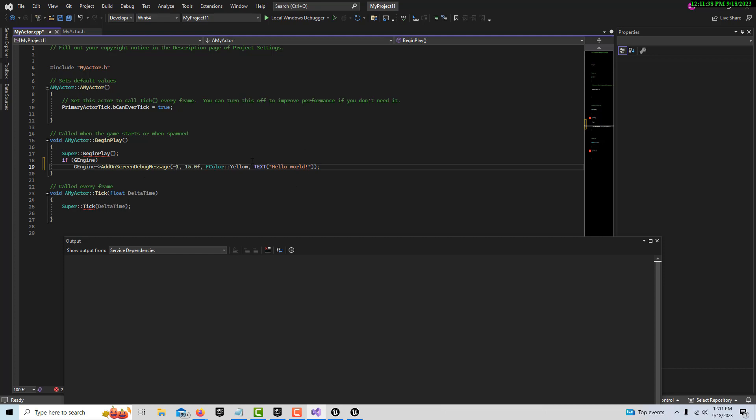There's a longer version of this, but this is a short version of it. Now we see we get a red squiggly there and it says it has no UObject member, but that's not going to affect this because this is just like a print string. I guess normally that would be an issue.